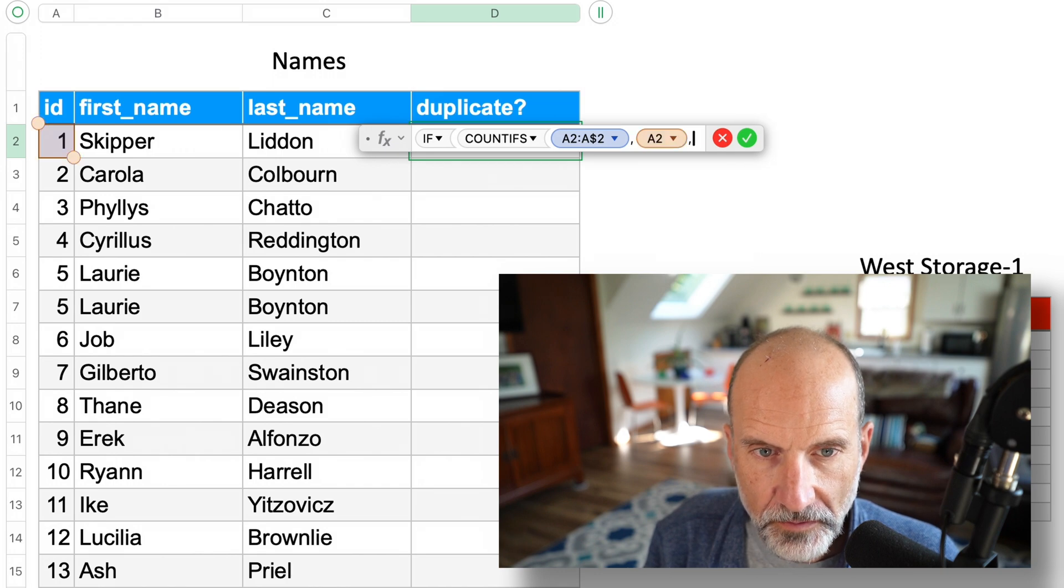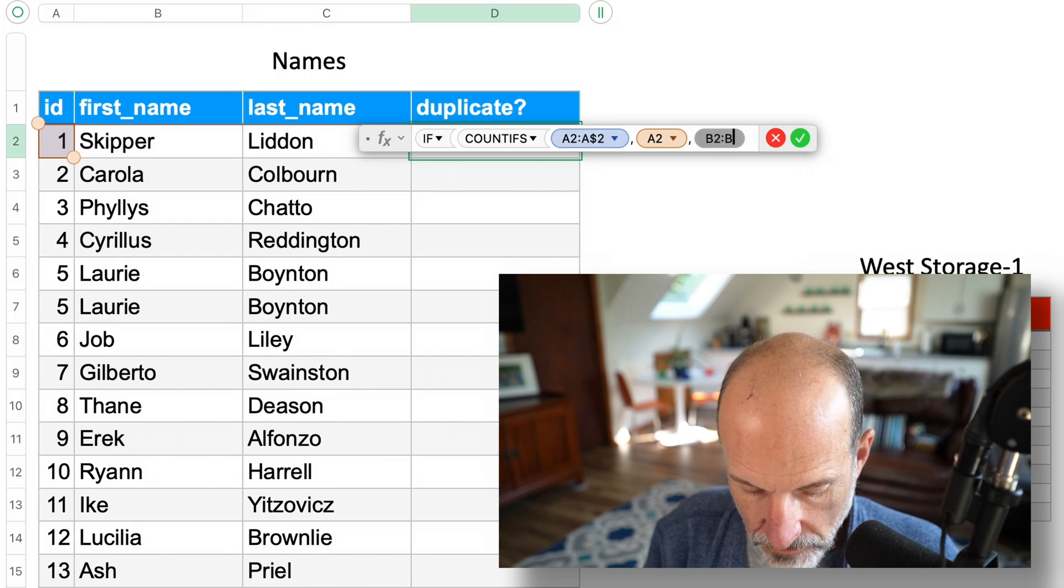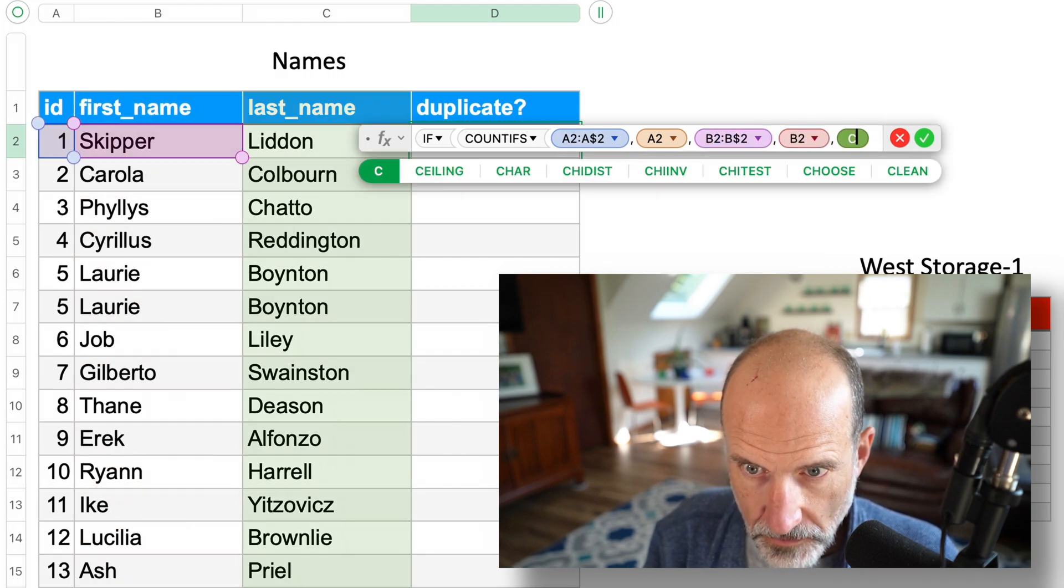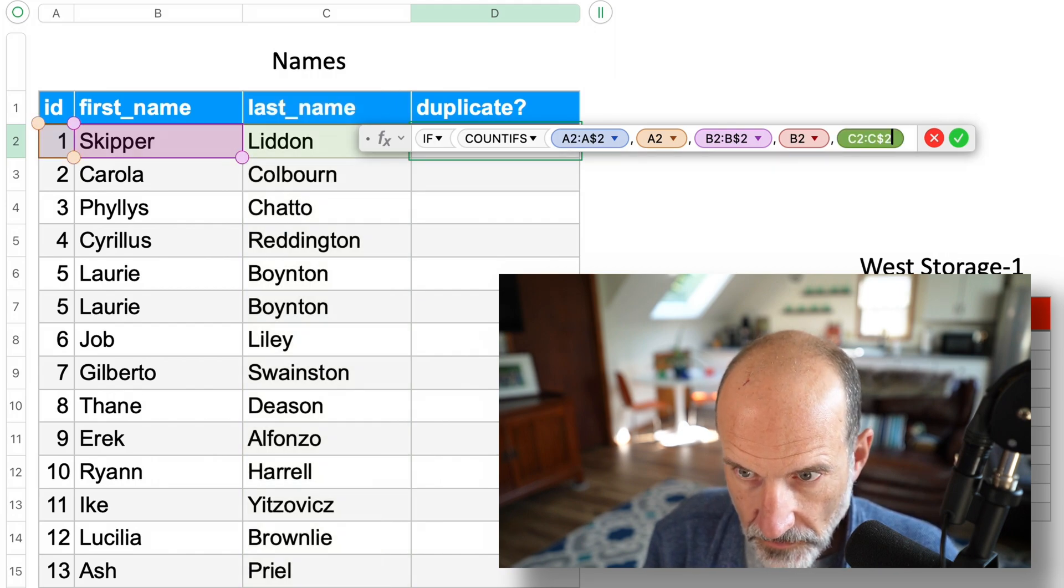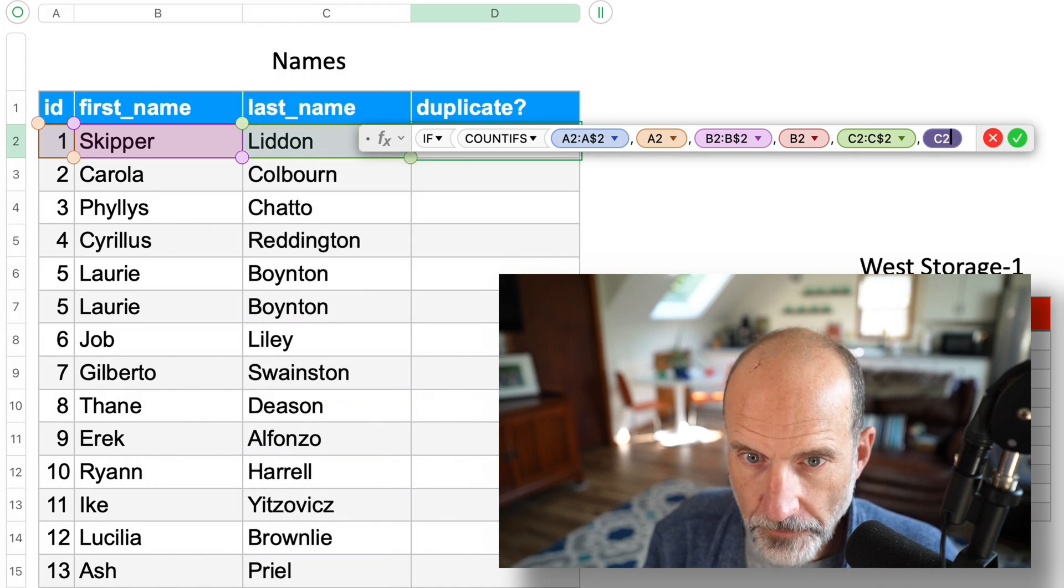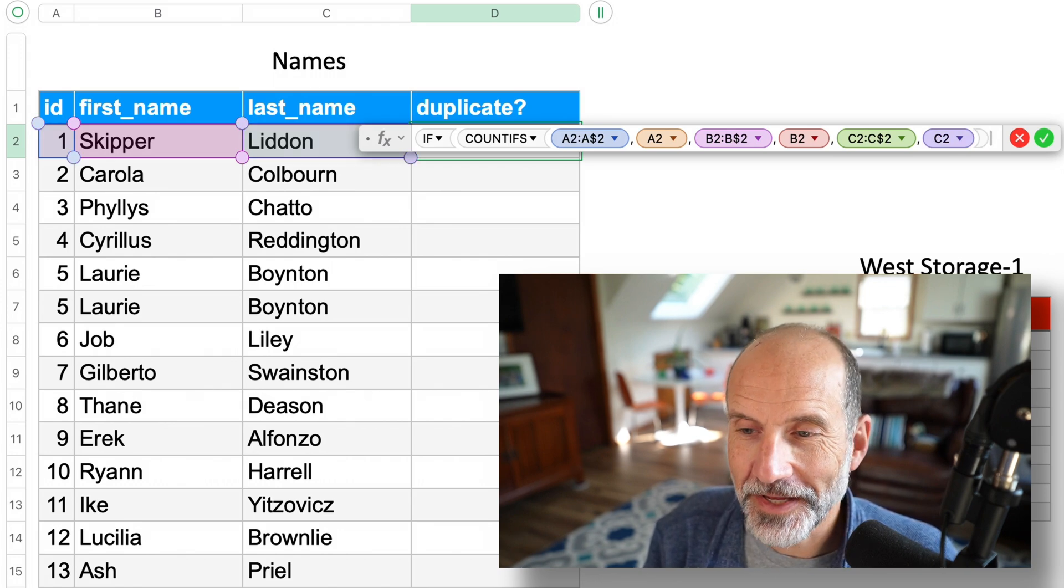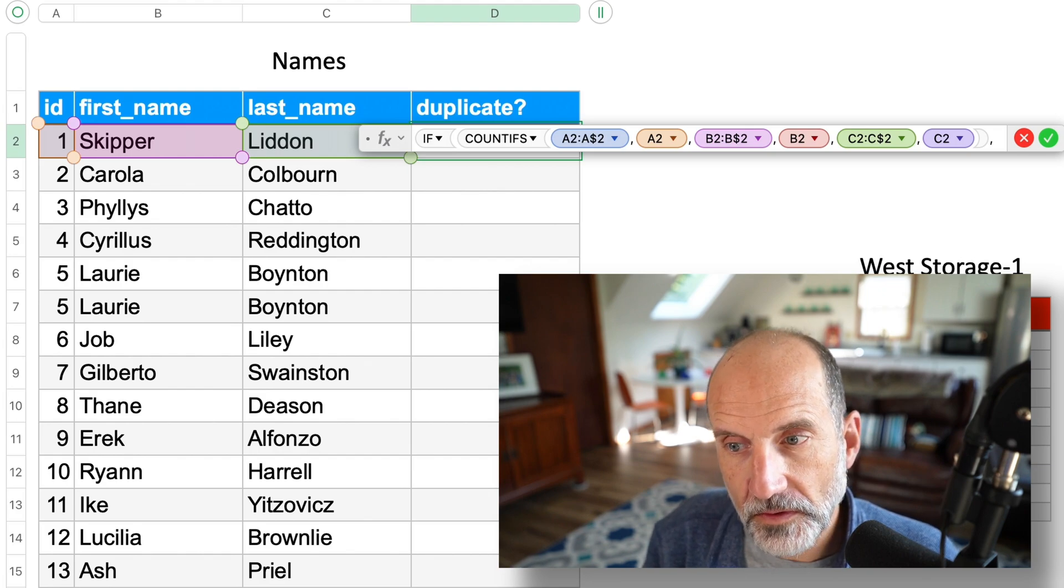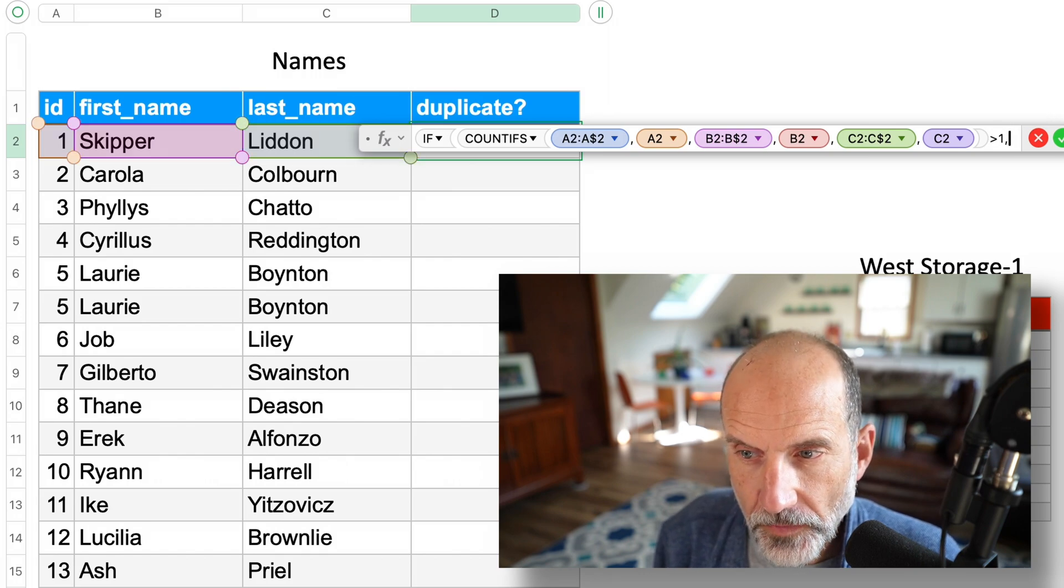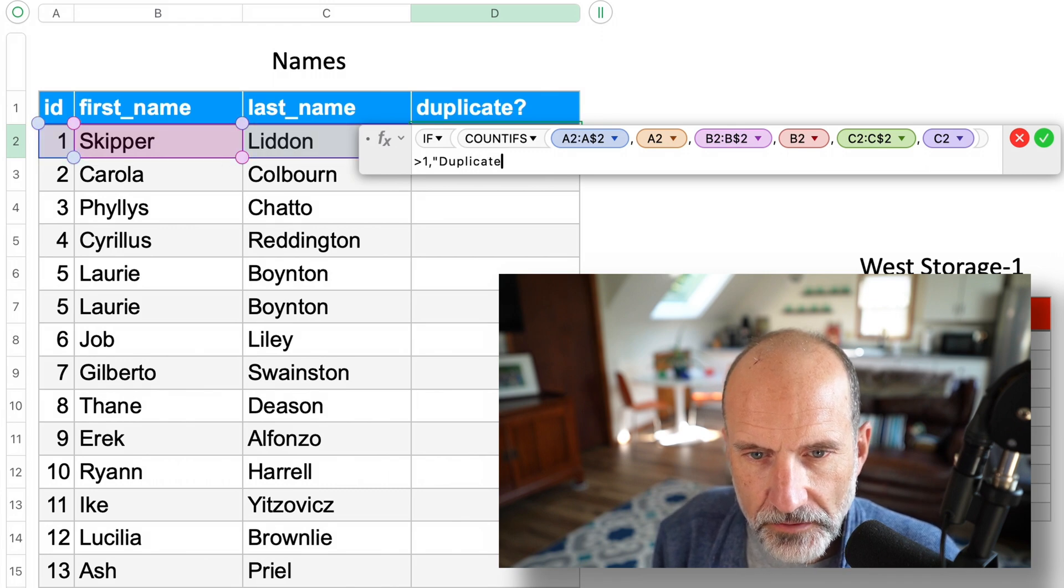Next we will look at column B, then C. And that's the end of our COUNTIFS. Now we're back to the IF statement. And what we're looking for is if any of those were there more than one. We'll say greater than one. And if it is greater than one, we'll return the word duplicate. So don't forget to surround it with quotes.